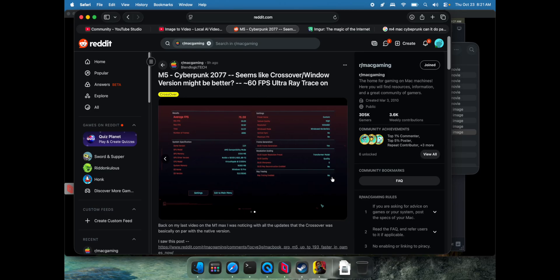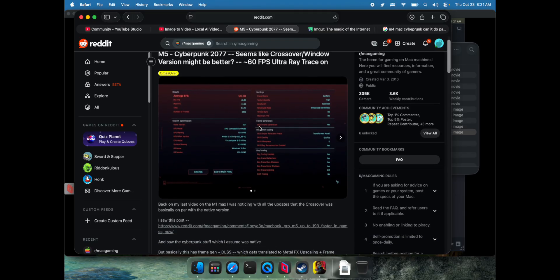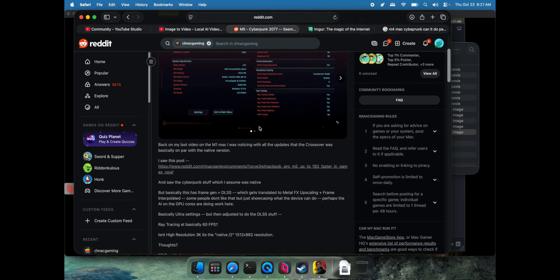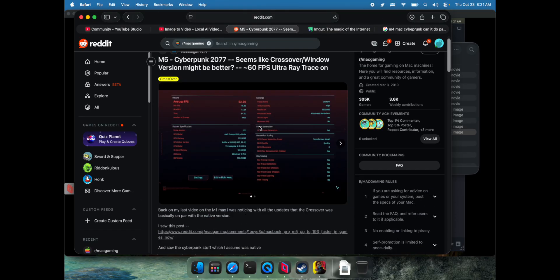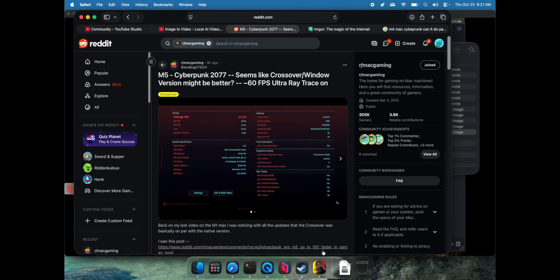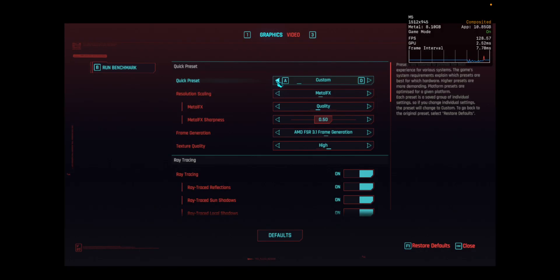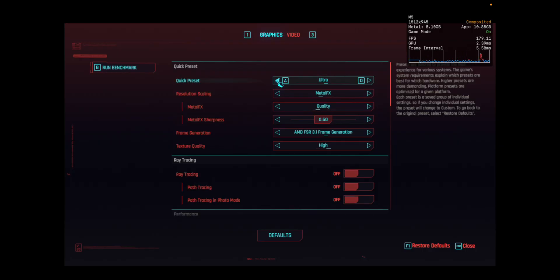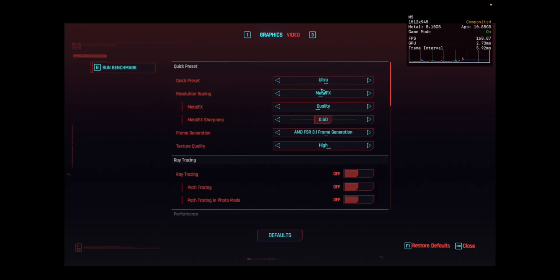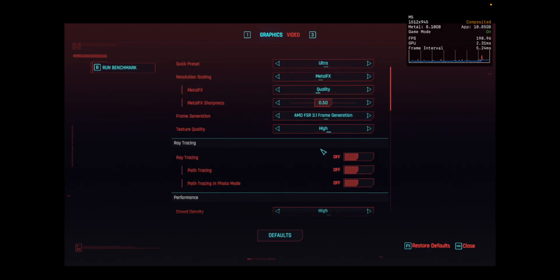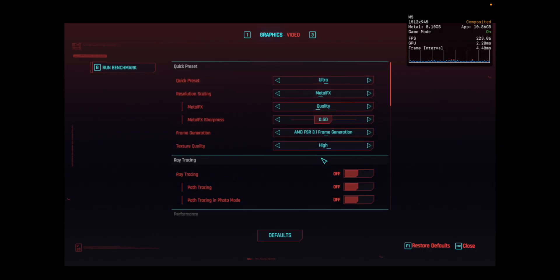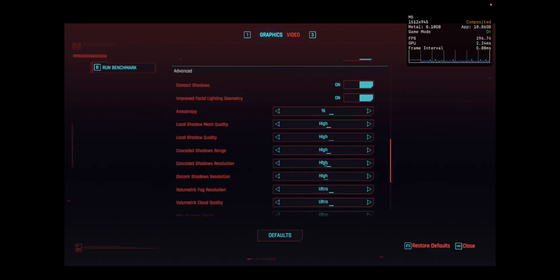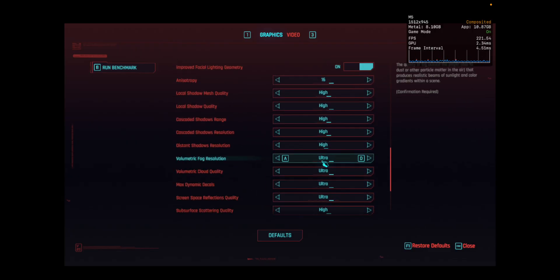Folks, this might be the fastest video I've ever made. I made a Reddit post on RMAC Gaming because I saw a bunch of people, the main reviewers, already tested Cyberpunk Native. They posted some screenshots or benchmarks. Obviously it didn't have probably Metal FX on or whatnot, so I decided to just test it in crossovers.